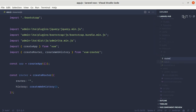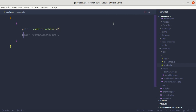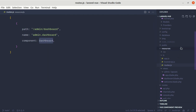Inside routes.js let's create an array and define a route object. The path will be '/admin/dashboard', the name will be 'admin.dashboard', and for the component let's say Dashboard. We need to import this component, but we haven't created it yet, so let's create it first.